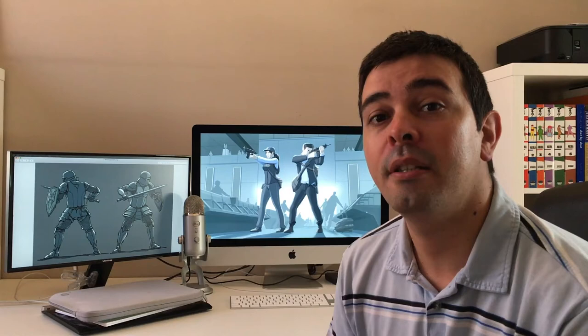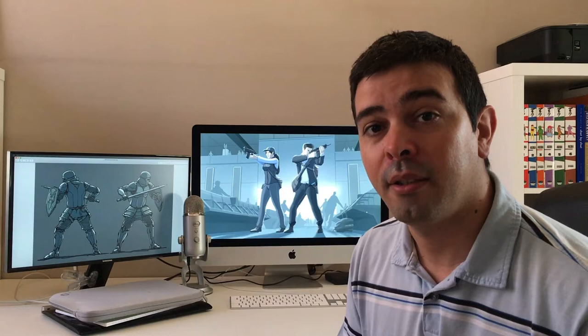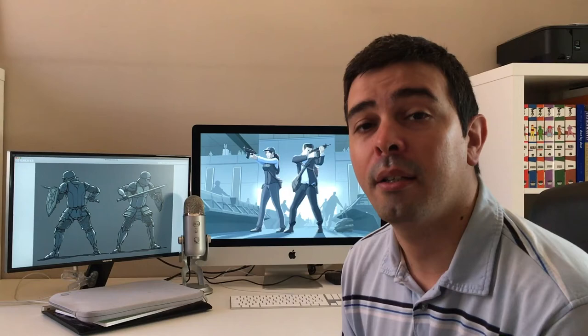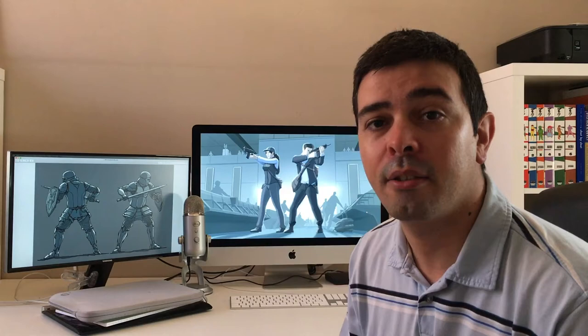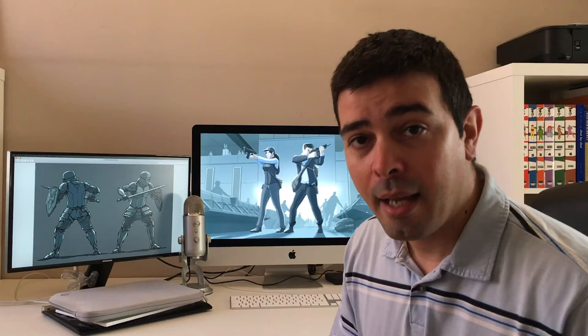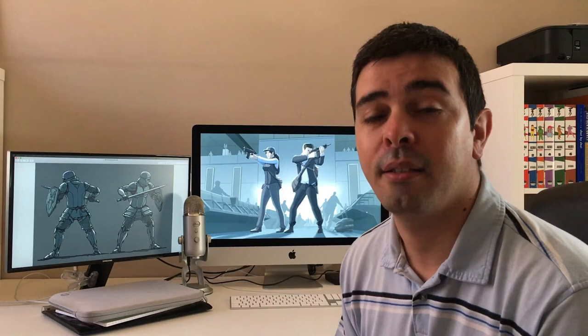Welcome back everyone to the second part of my series on using Blender for concept art. My name is David Arroyo and in this video we're going to be discussing how I use characters and props in Blender and then design them in Procreate. I'm going to show you five examples of props, faces, and characters and go over them one by one.